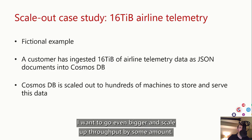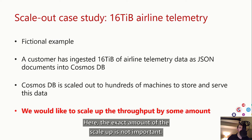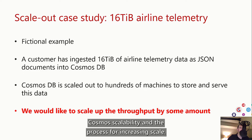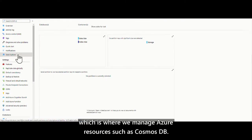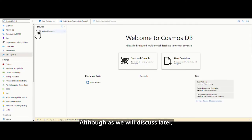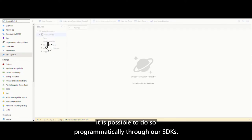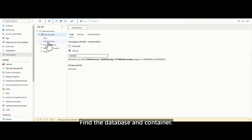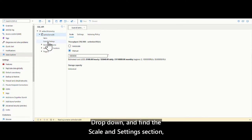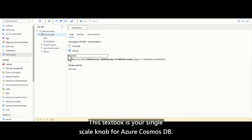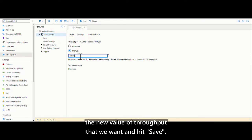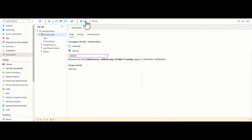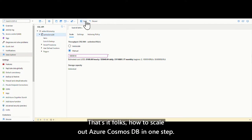Cosmos DB is already scaled out to hundreds of machines to store and serve this data. But for our use case, we want to go even bigger and scale up the throughput by some amount. The point is to understand Cosmos scalability and the process for increasing scale. The dashboard view belongs to the Azure portal, where we manage Azure resources such as Cosmos DB. To scale out in the portal, navigate to Data Explorer, find the database and container, drop down and find the scale and settings section. This text box is your single scale knob for Azure Cosmos DB — we type in the new value of throughput and hit save.